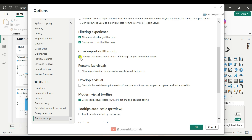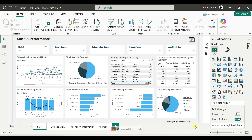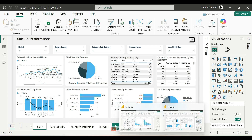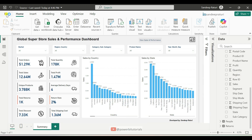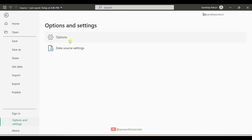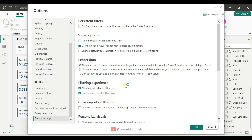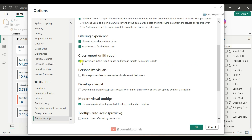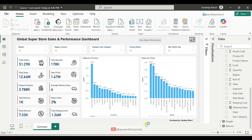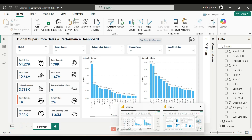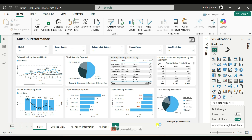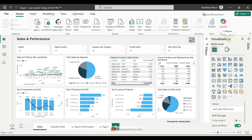Now set the same configuration for the source file. Go to the source file, go to the File tab, Options and Settings, select Options under Current File setting, select Report Settings, check the cross report drillthrough option, and click OK. Next, go to the target file and open any page — here I am on the Sales page. Open the Visualization pane, scroll down, and turn on the cross report option.